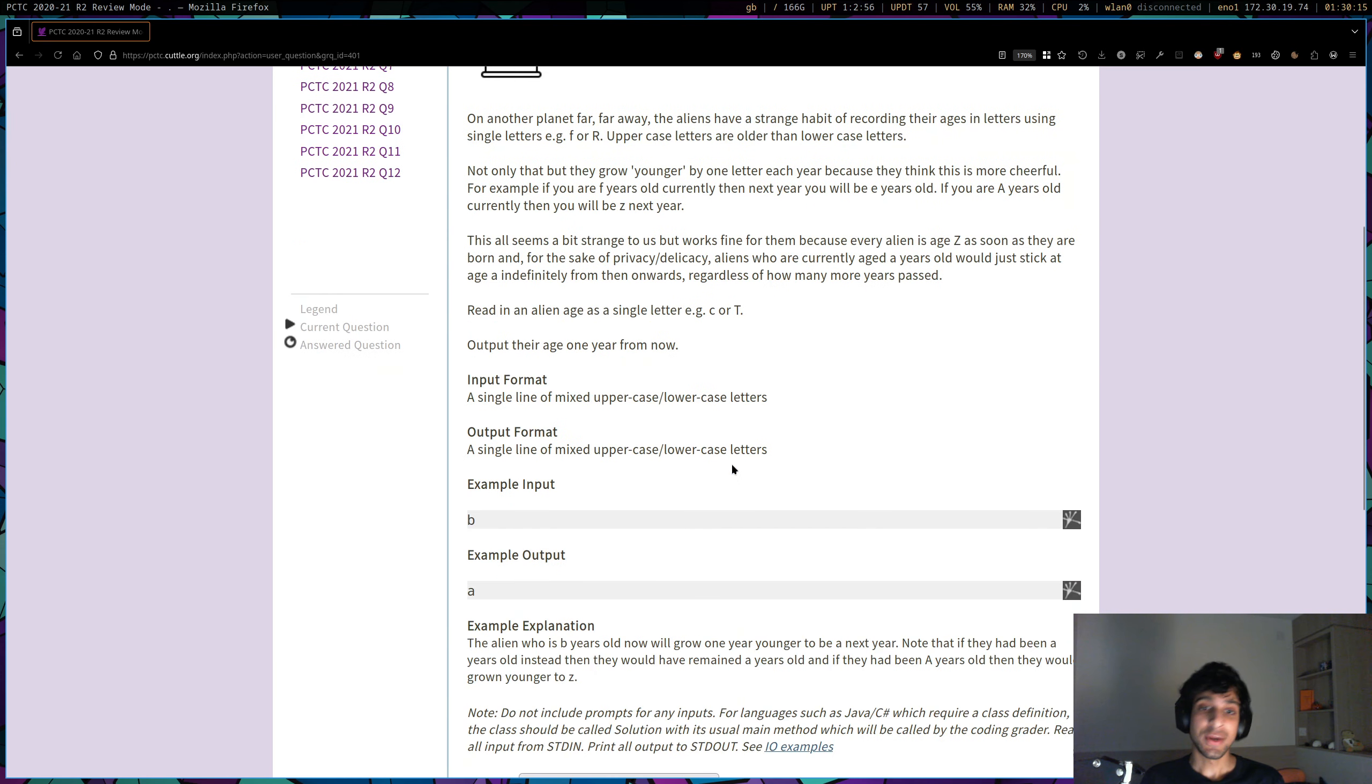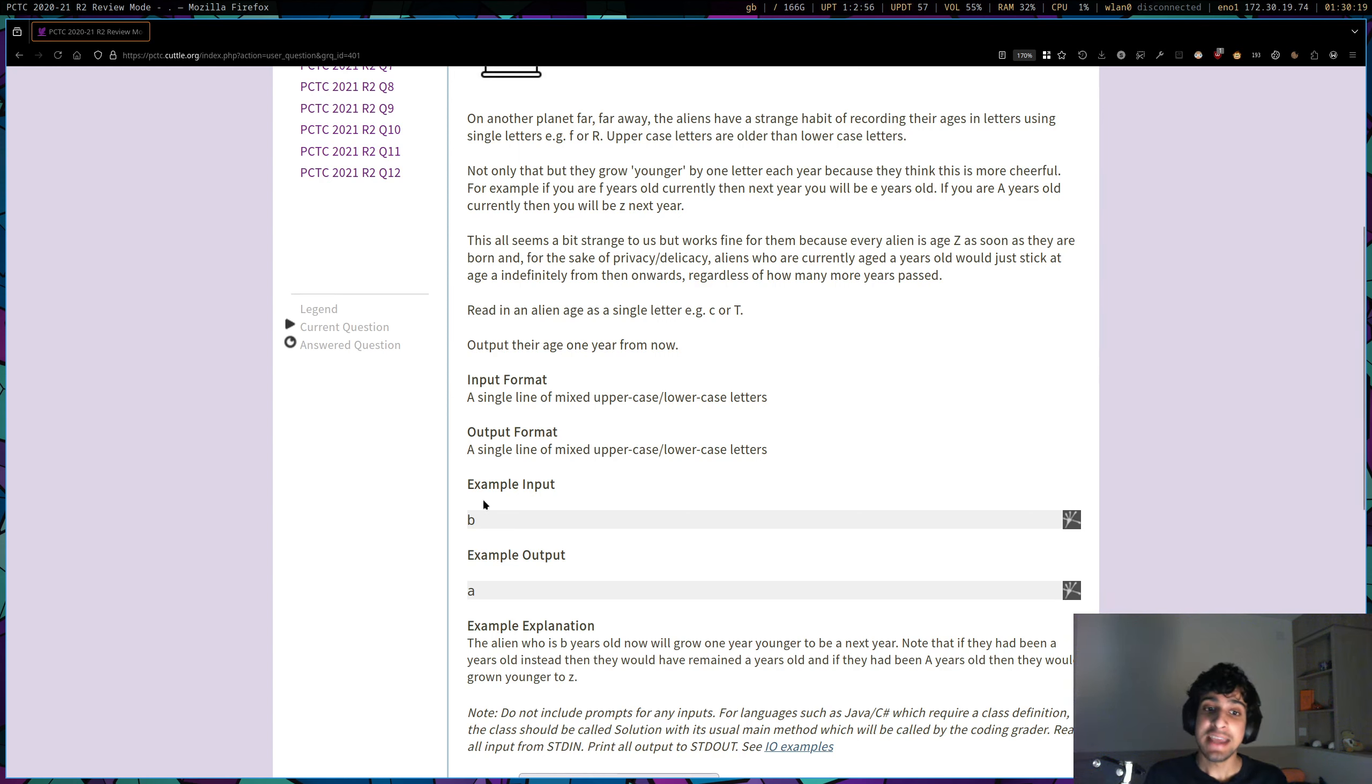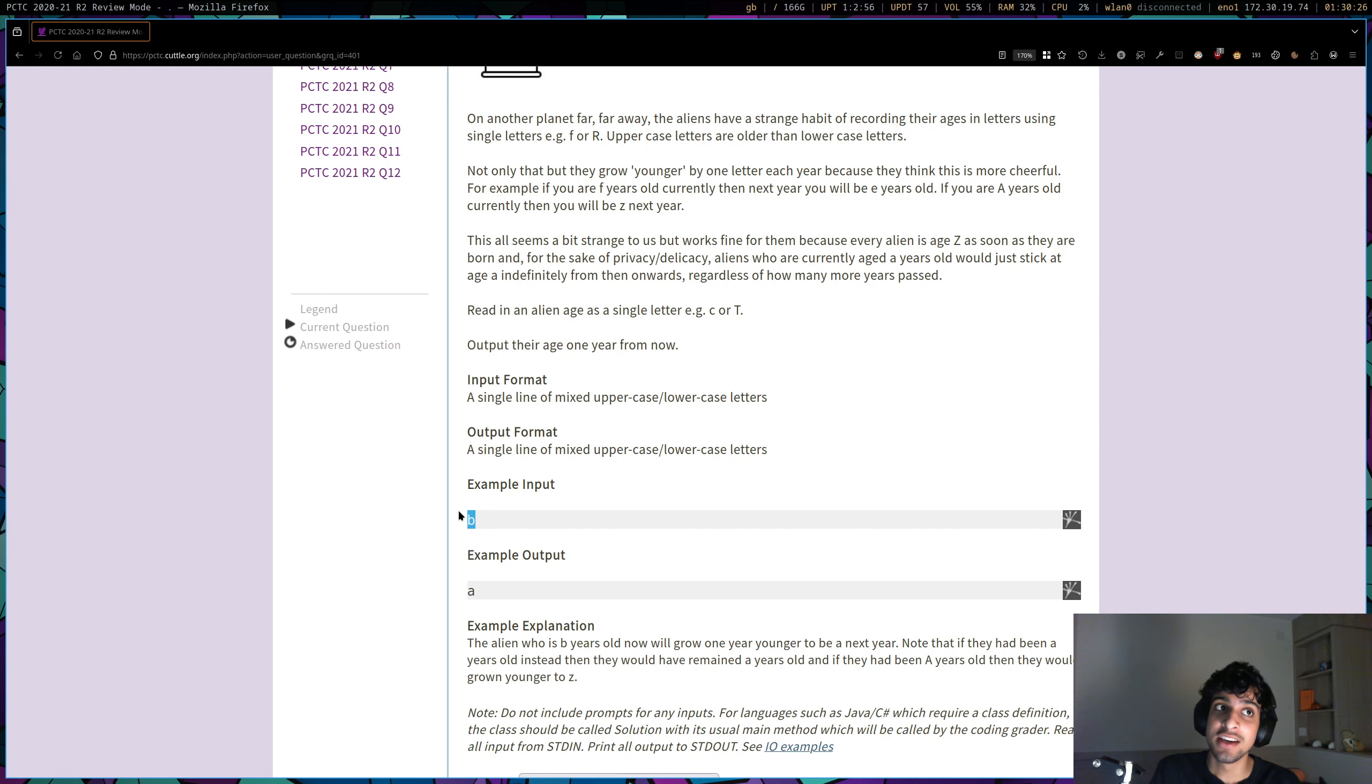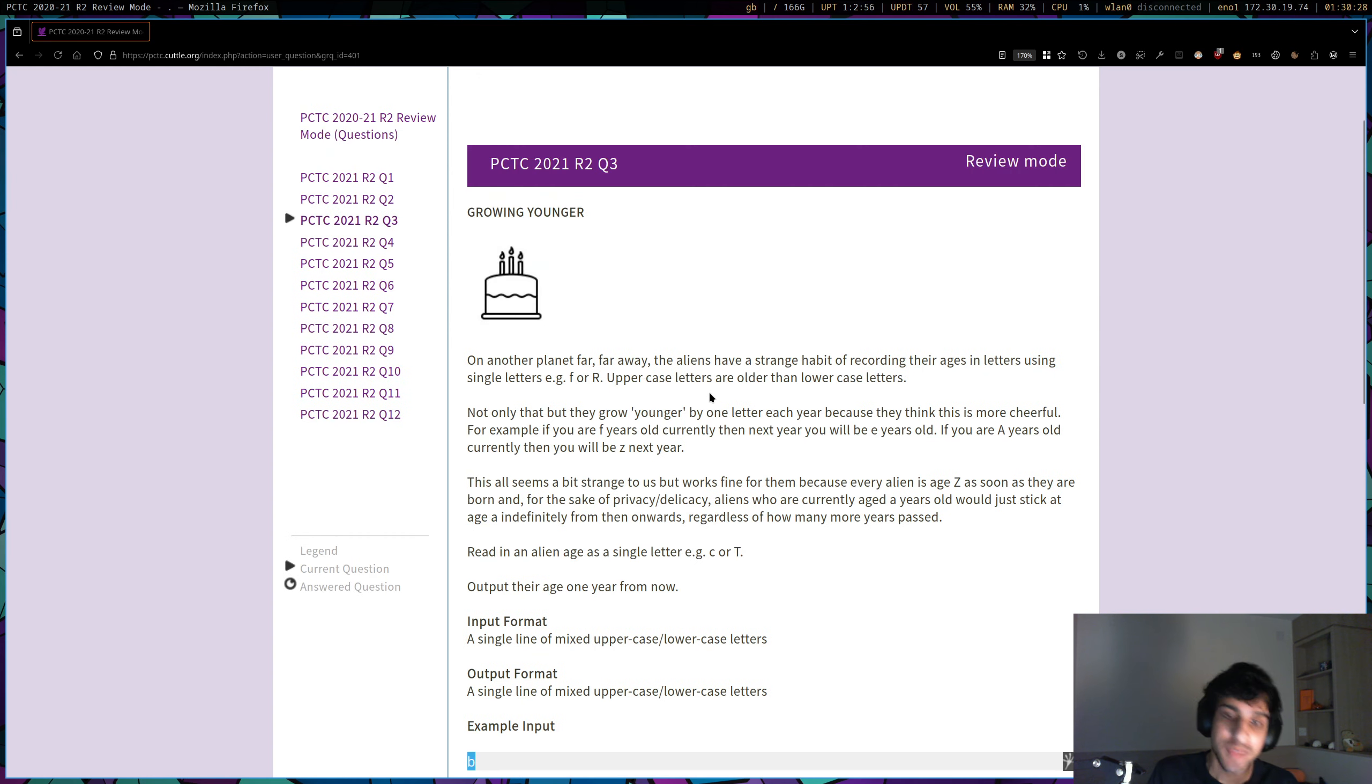Here we're given this strange counting system for age, and the idea is we now have to input the current age using this strange counting system and then output their age or the age of this alien next year according to this strange counting system.